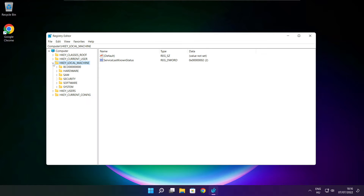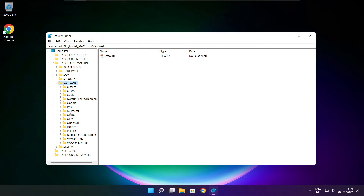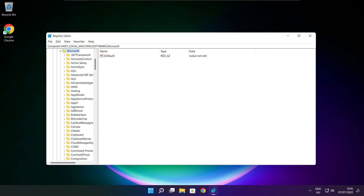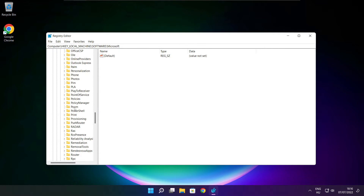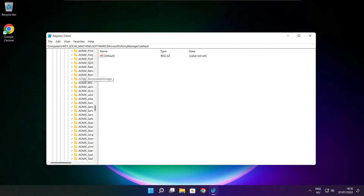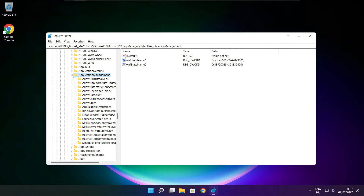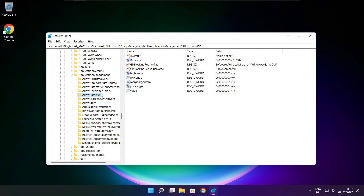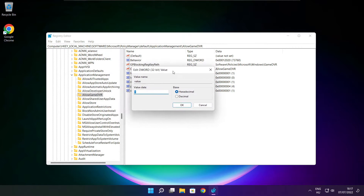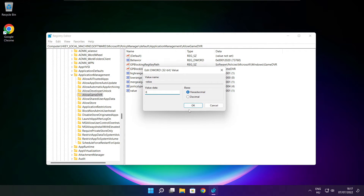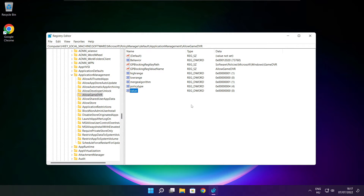Select HKEY_LOCAL_MACHINE. Select software. Select Microsoft. Select policy manager. Select default. Select application management. Select allow game DVR and select value. Type 0 and click OK. Close window.